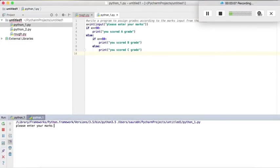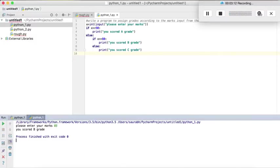Please enter your marks. So suppose I have scored 85, so you scored B grade since my marks are greater than 80.